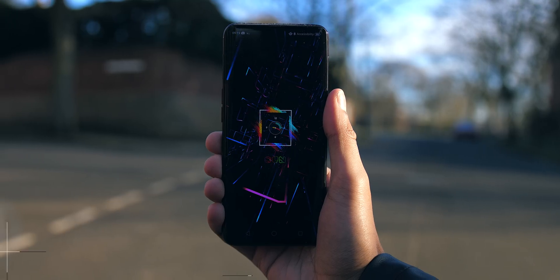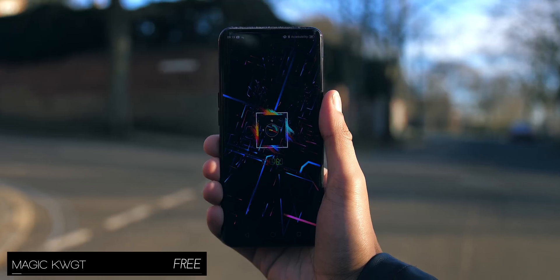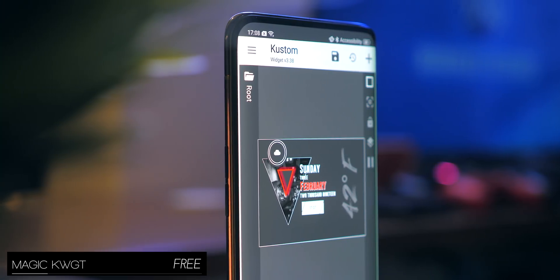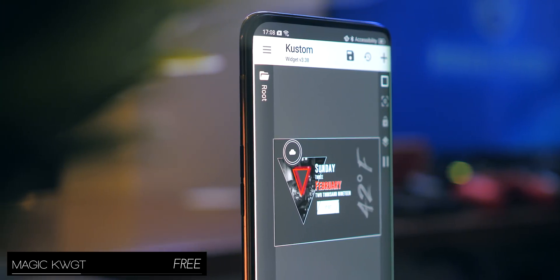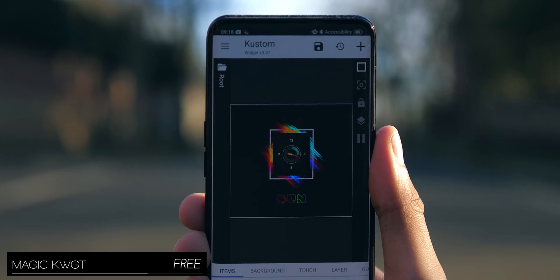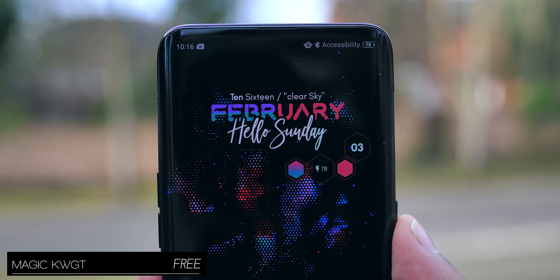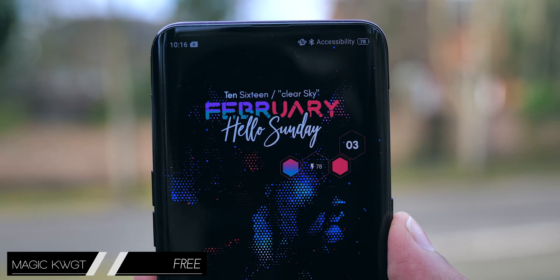If you're looking for some sort of widget to fit with Neoline wallpapers, this pack right here contains a whole selection of neon-inspired ones, which pretty much slide right into place.